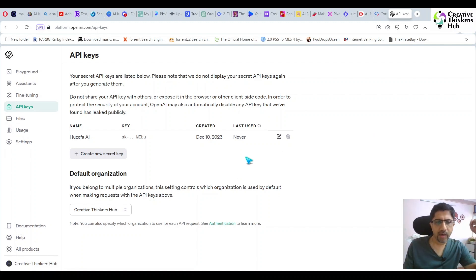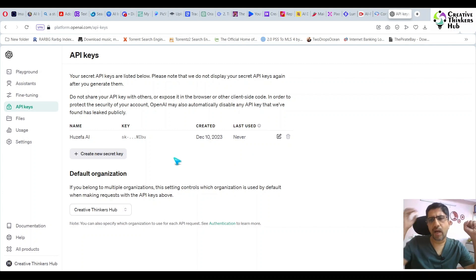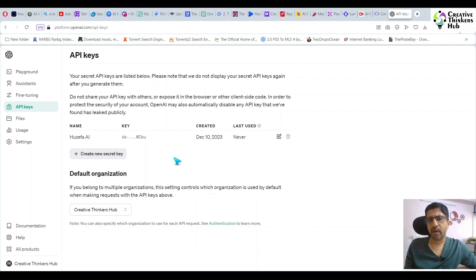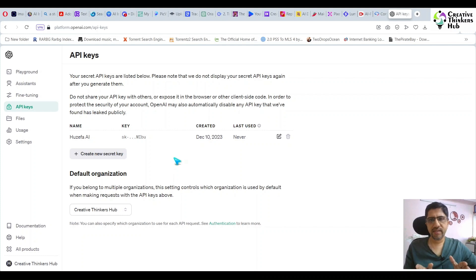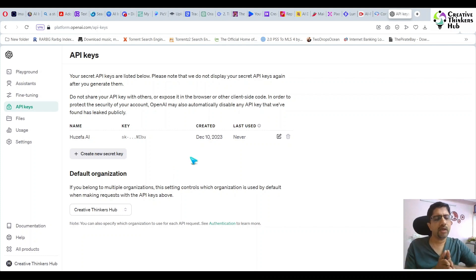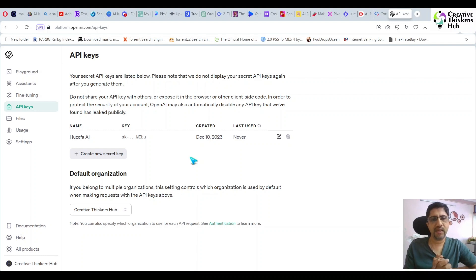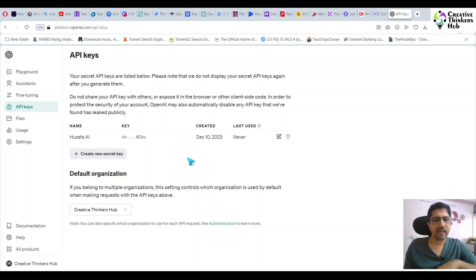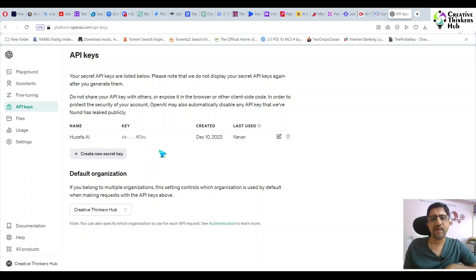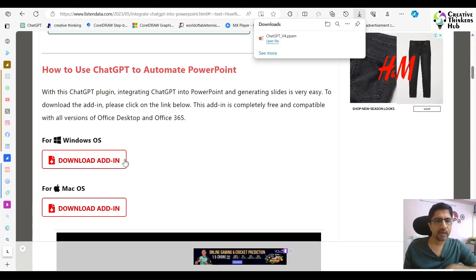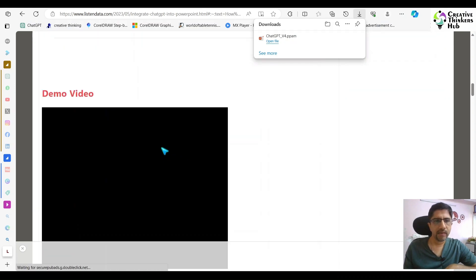Once you log in, it asks what is the name of your organization and your date of birth. Put both these things. Then say I want to create my API secret password. I created my API secret password. Copy this key and keep it safe with you.